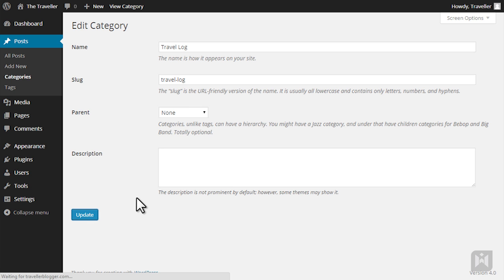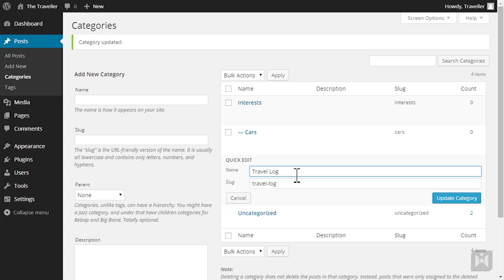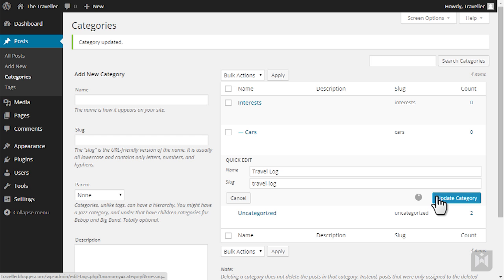Quick edit will allow you to edit the name and slug for the category without going to the settings page. When you're happy with it, click update category.